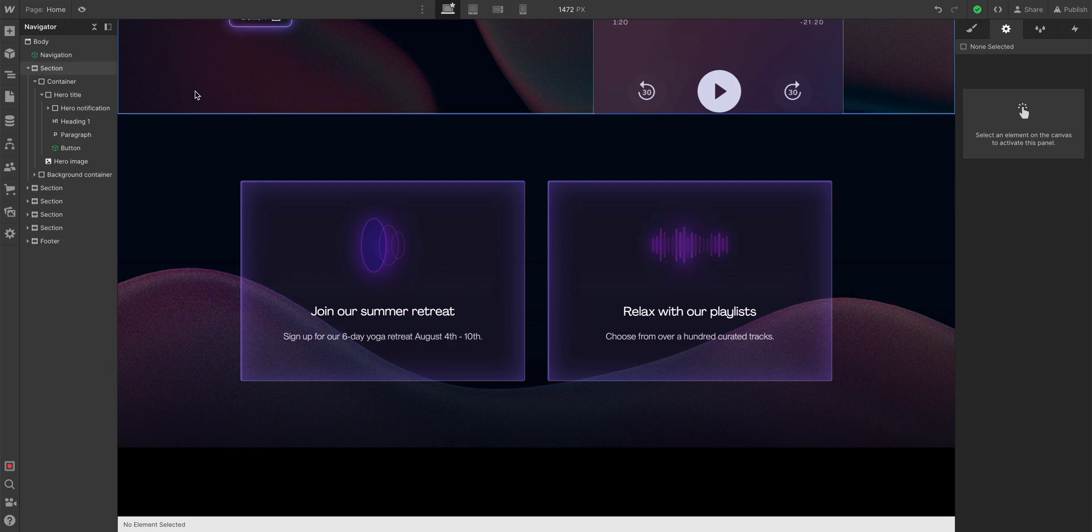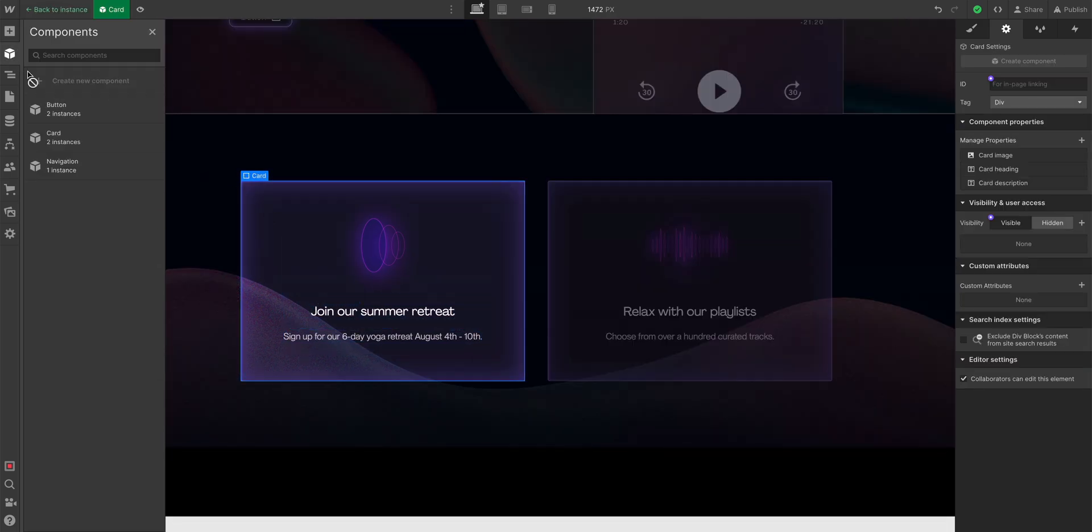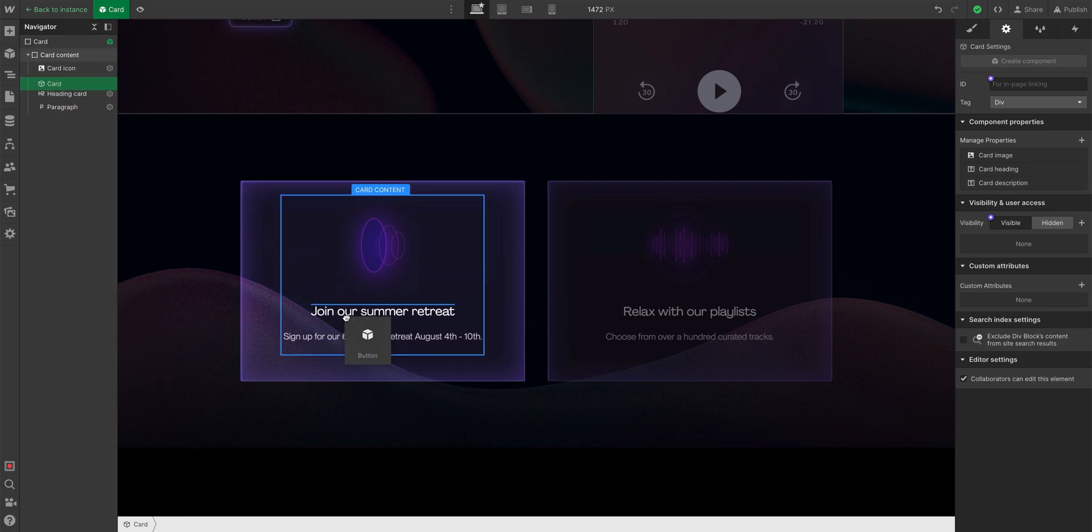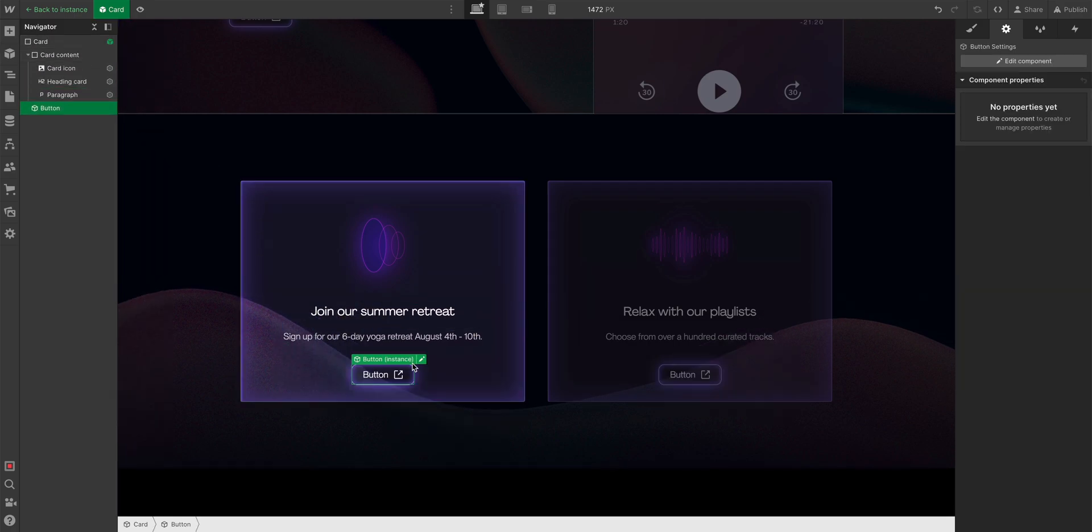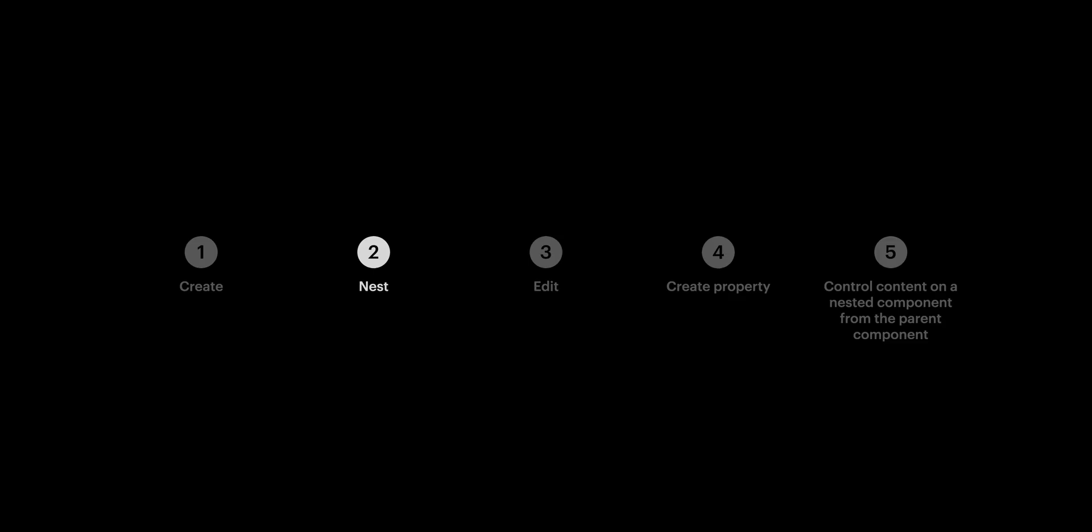Let's add our button to either of them. Double-click. Let's go to components. And we'll drag in our button component. And when we do, notice how it's in all instances. It's in both component instances. But here's where things get interesting.